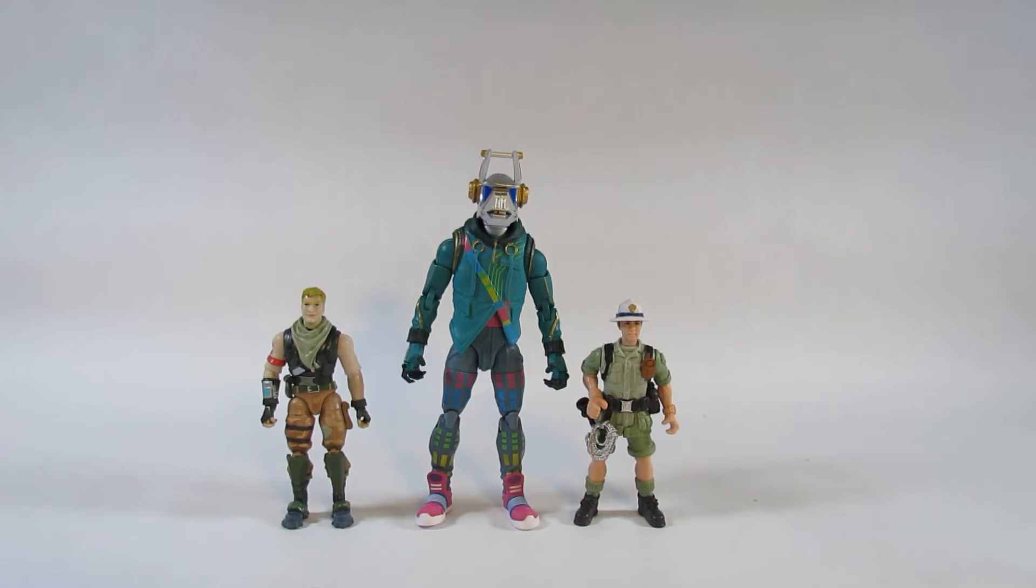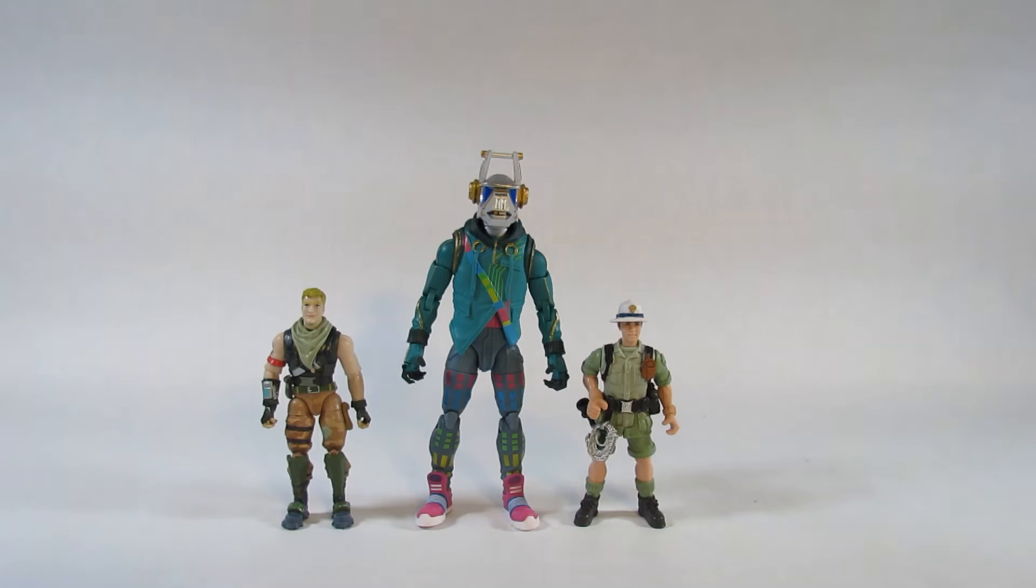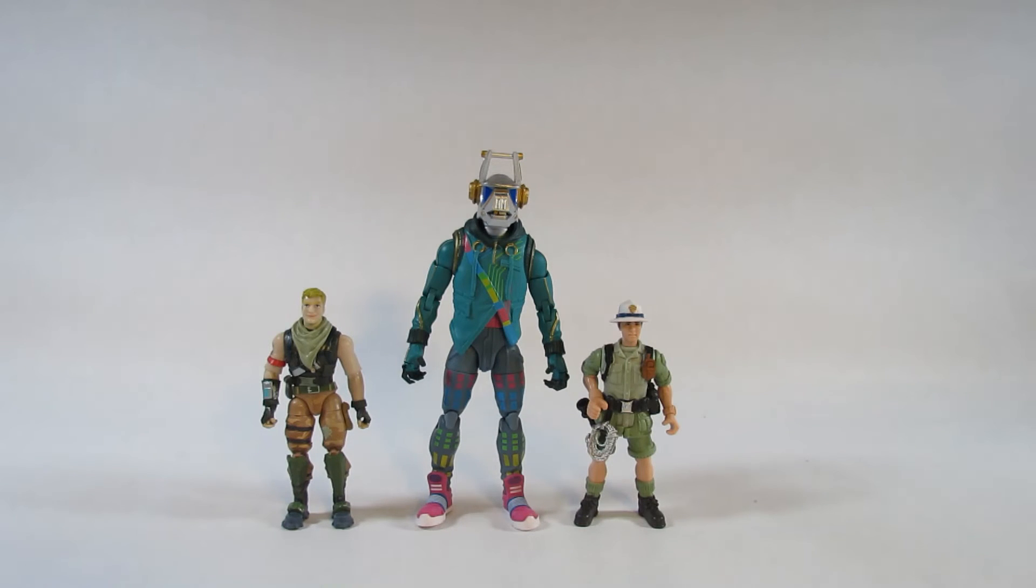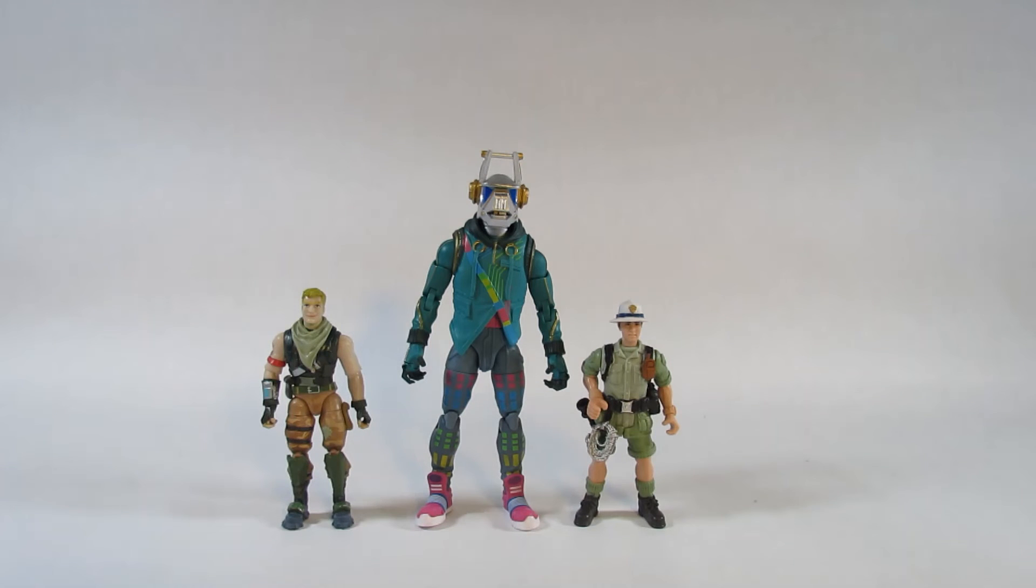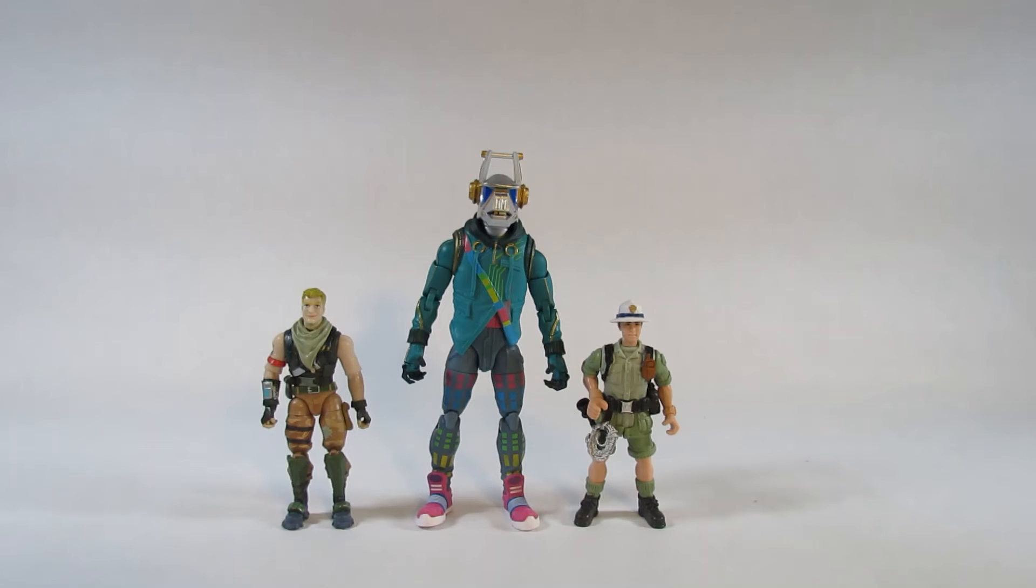Here is DJ Yonder next to a pair of 4 inch action figures. On the right side is a 4 inch Adventurer action figure from an Animal Planet set I reviewed a while ago. And on the left is a 4 inch Fortnite action figure by Jazzware named Jonesy.